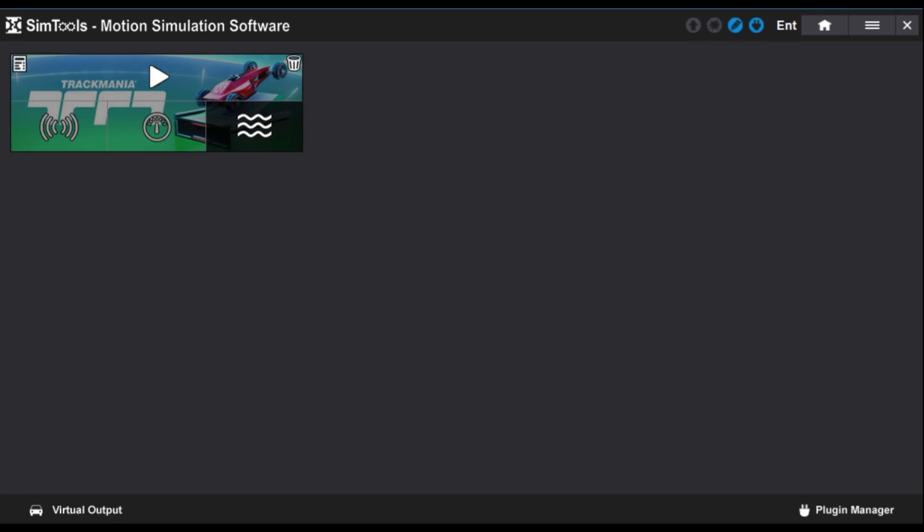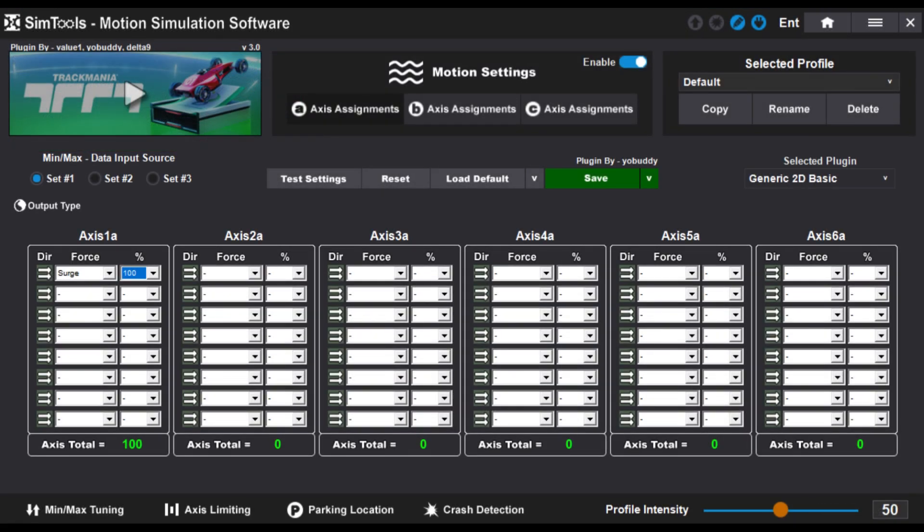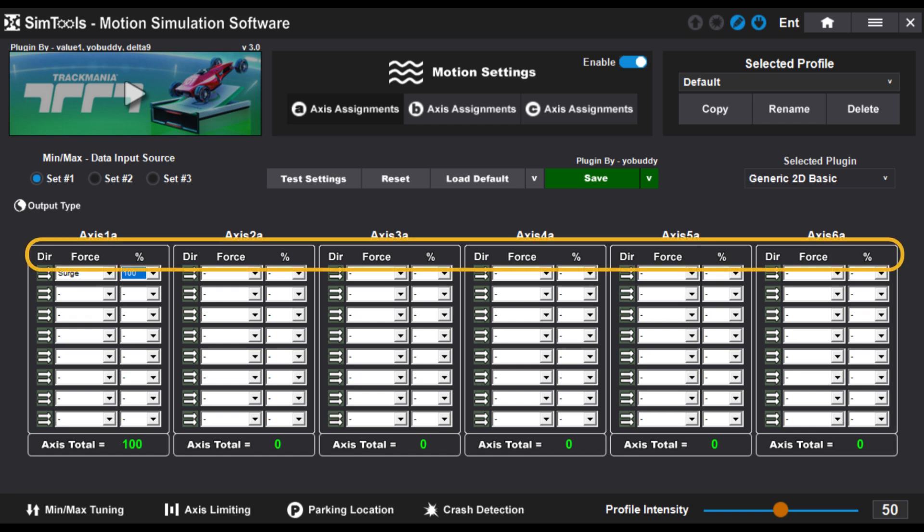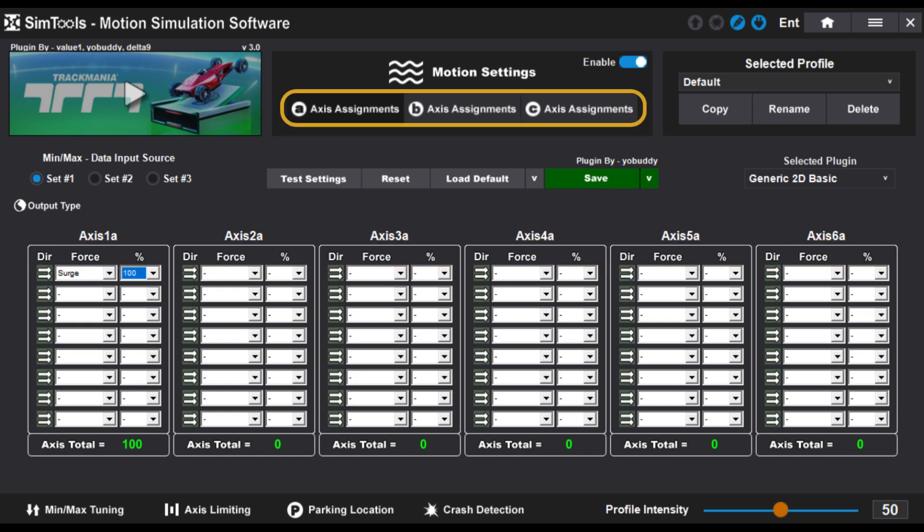Now by mousing over and pressing the proper icon, you can enter the motion settings menu. Here you can define the force or effect for all the axes.